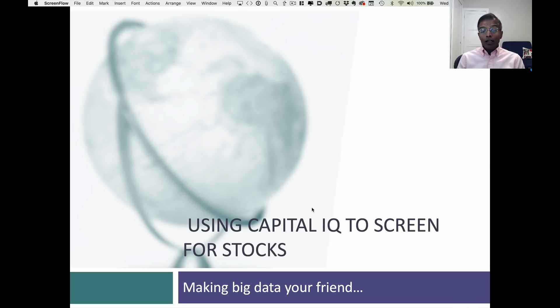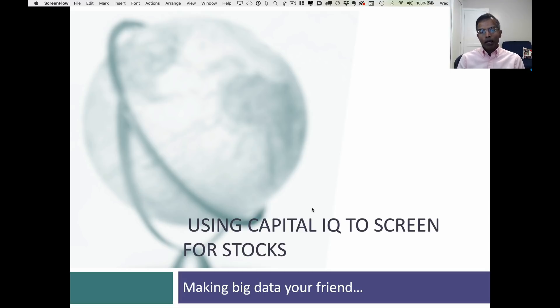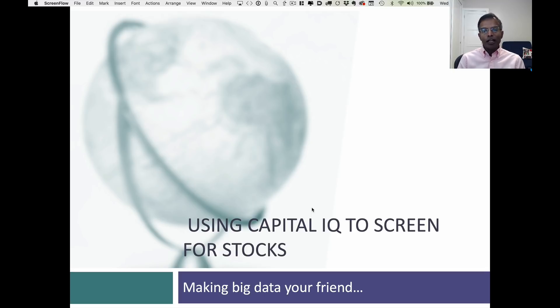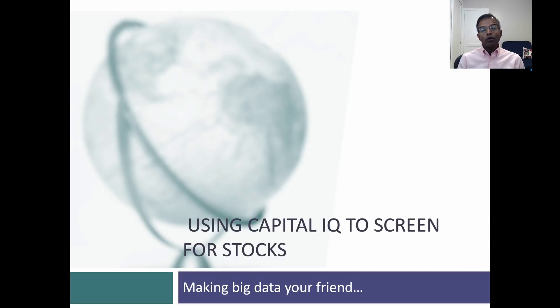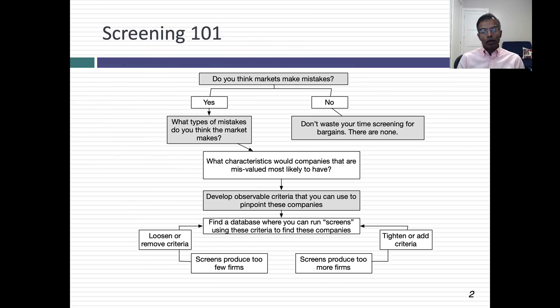In this session, I'd like to talk about how to screen for bargains in the market. I'm going to use the database that I have access to, S&P Capital IQ, to illustrate the process of screening. When you screen for stocks, what you're looking for are bargains.